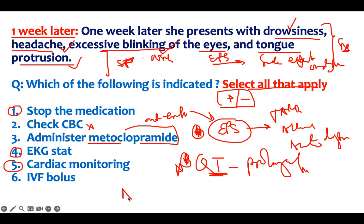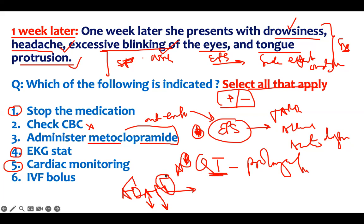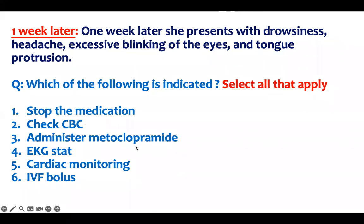The extrapyramidal side effects can be remembered with the mnemonic ADAPT: A for acute dystonia, akathisia, tardive dyskinesia, and parkinsonism. Tardive dyskinesia — TD — is very important. For this patient on select-all-that-apply, there are three correct answers. If you pick five, you get zero. Pick only those you're confident about. If you know only one, pick one and get one out of three — pick what you're more confident about, not everything.